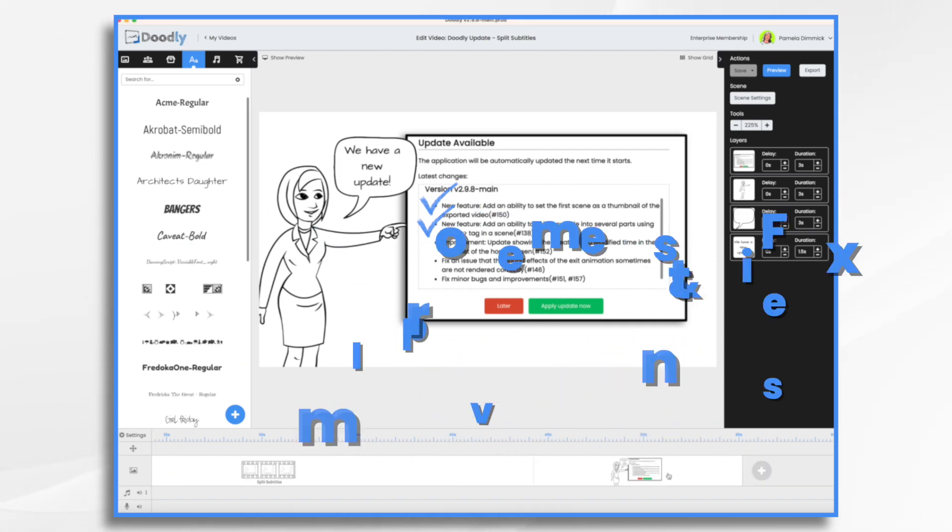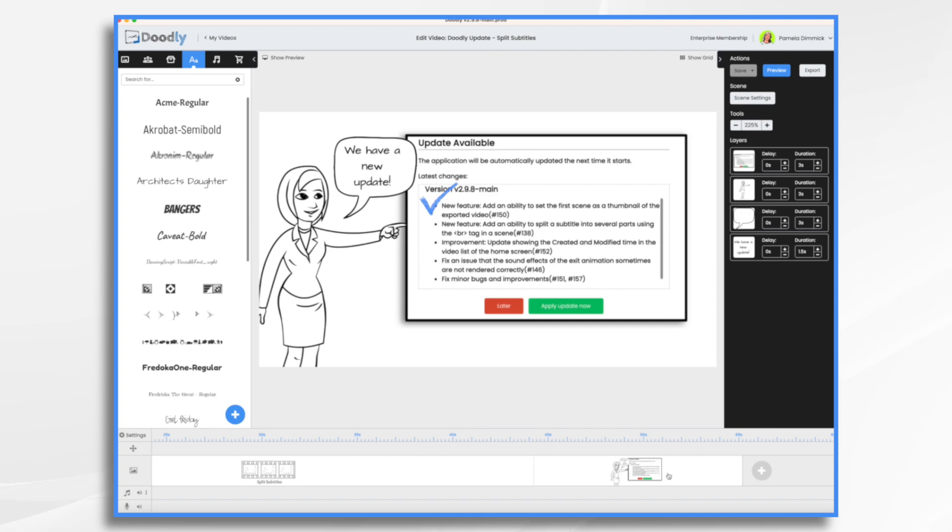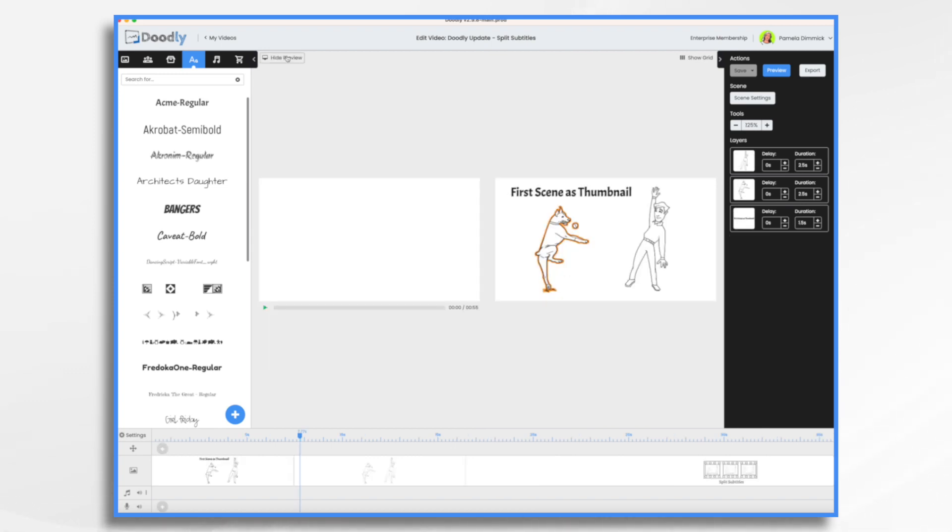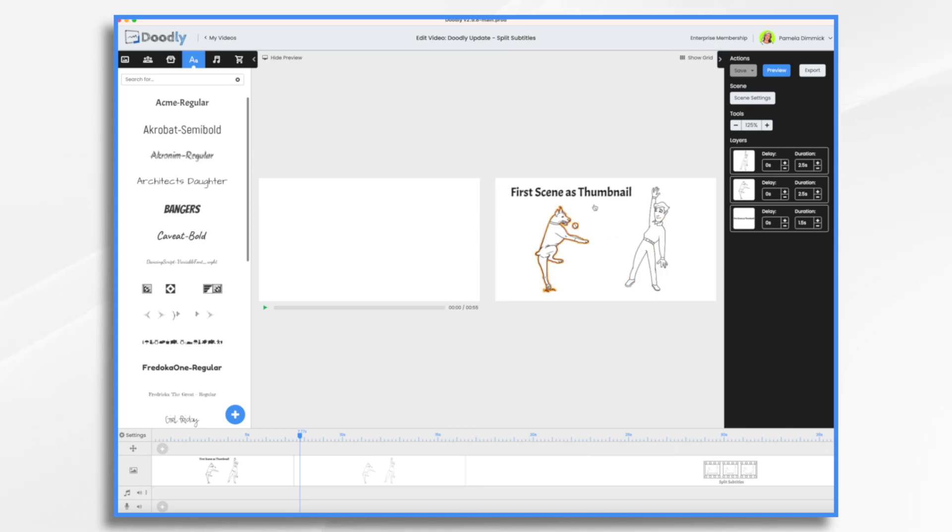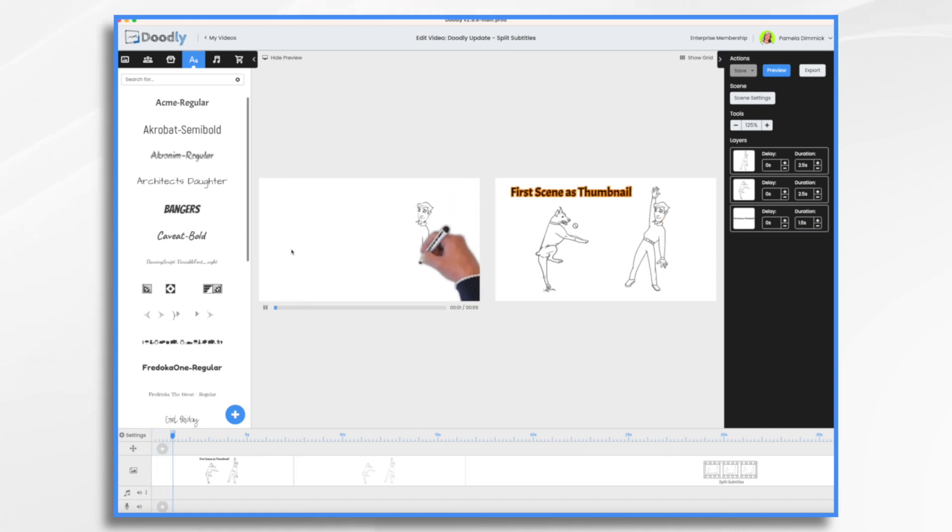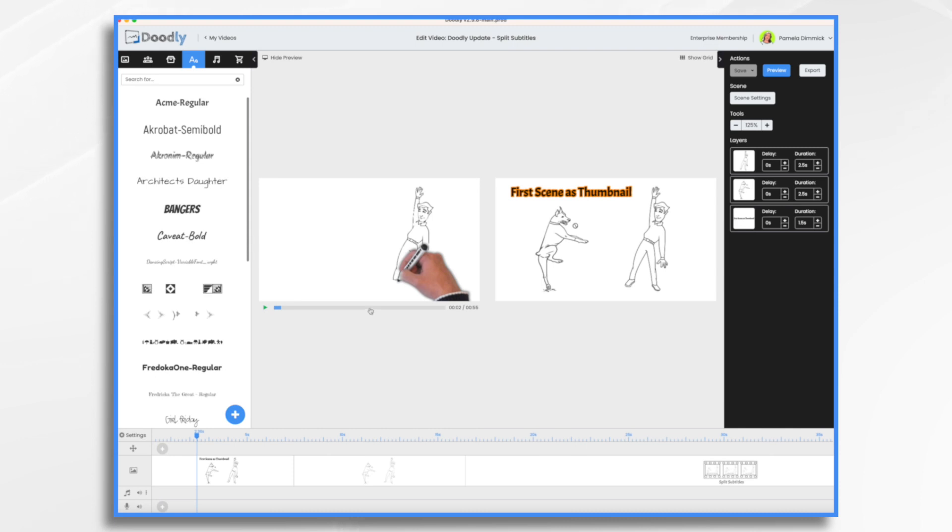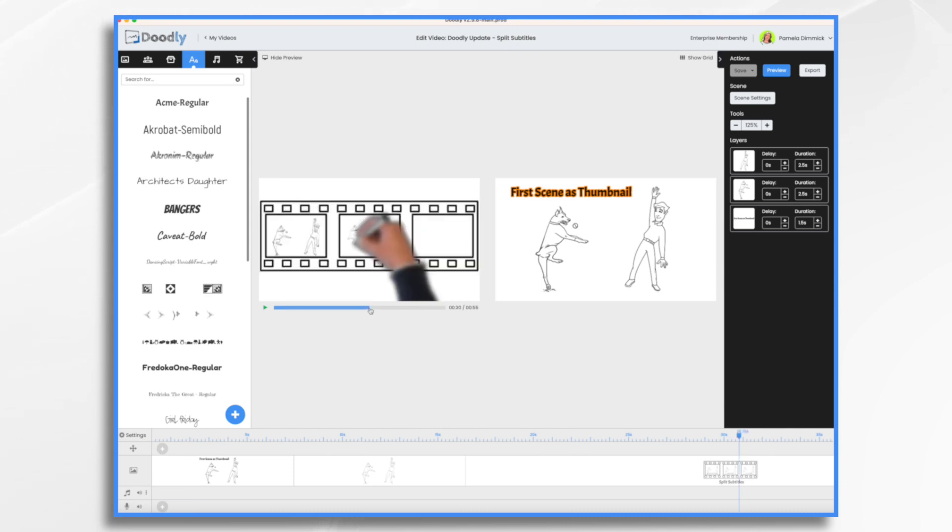Let's start with the ability to set the first scene as a thumbnail. Normally, when you export your video and look at the thumbnail on your computer in Windows File Explorer or Mac Finder, your first scene doesn't show up as your thumbnail. Maybe it's just the first frame, the blank white, or some random scene in the middle of the video.